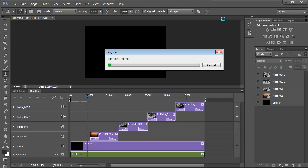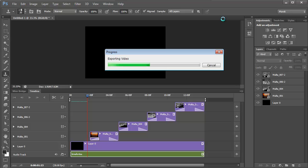When it's done, it'll create the MP4 file that you can play on your computer. Depending on how long your animation is, how many videos, images, sounds you have, and how fast your computer is, it may take a couple of minutes. And that's how you're creating image slideshows with Photoshop CS6.